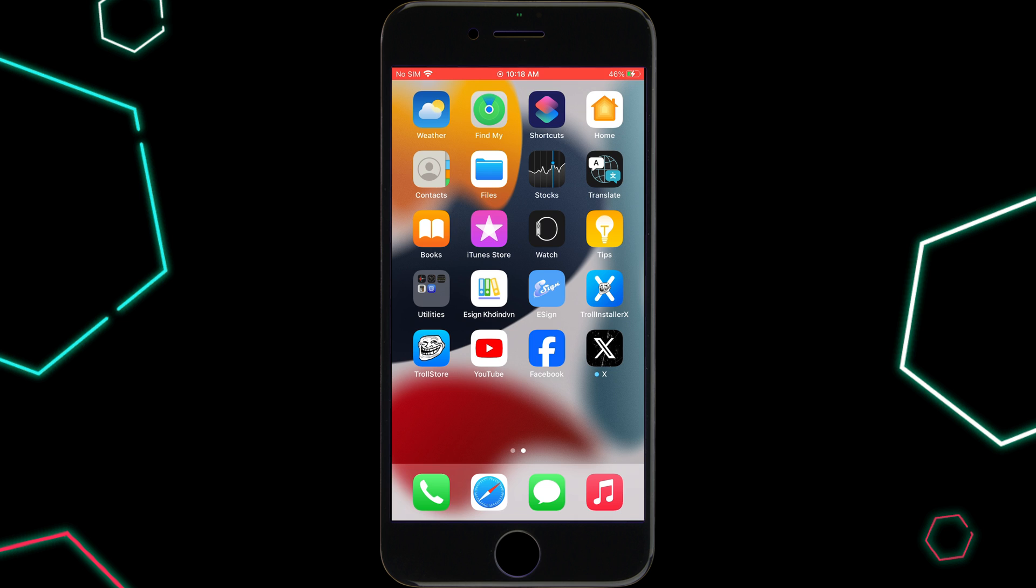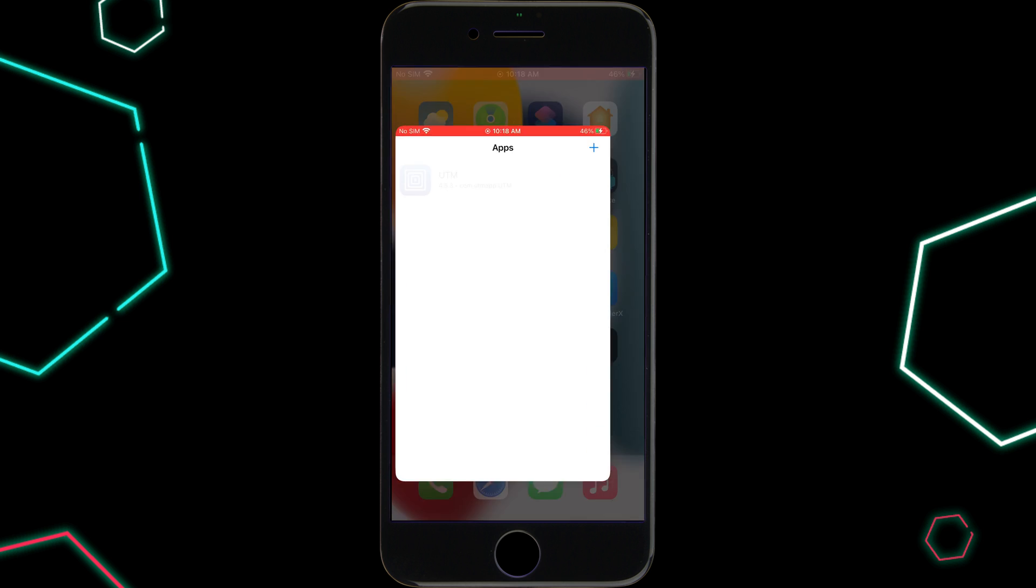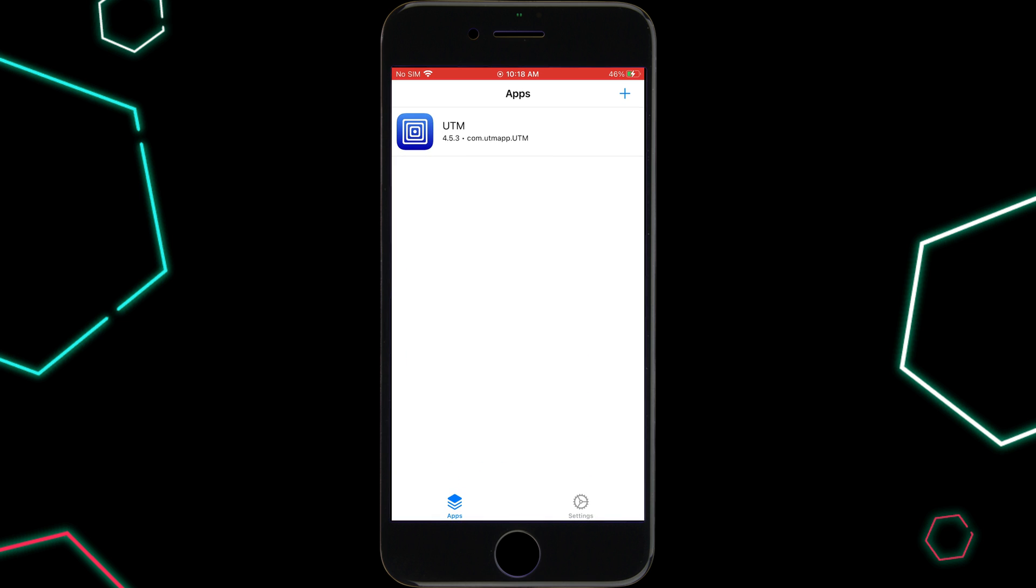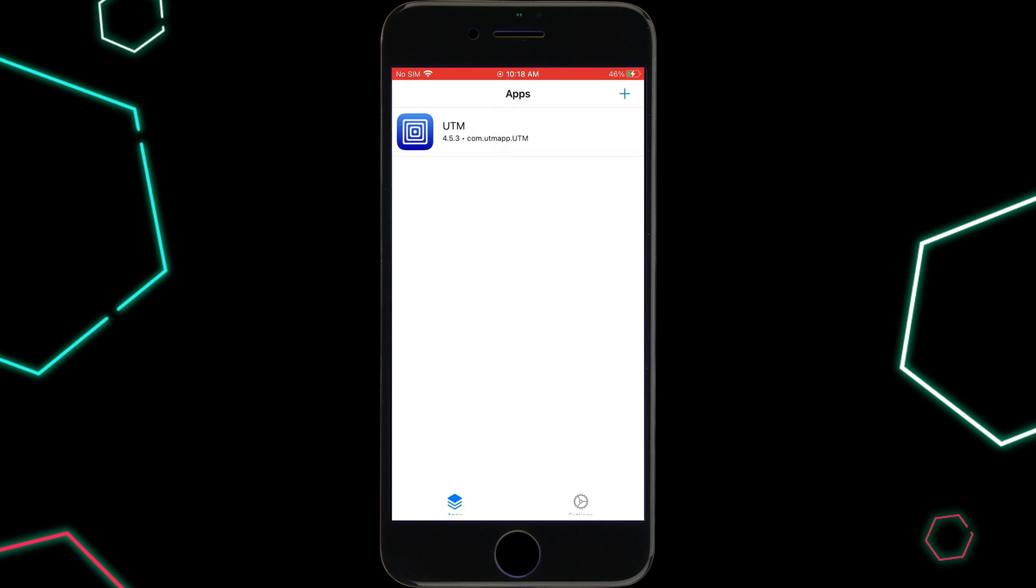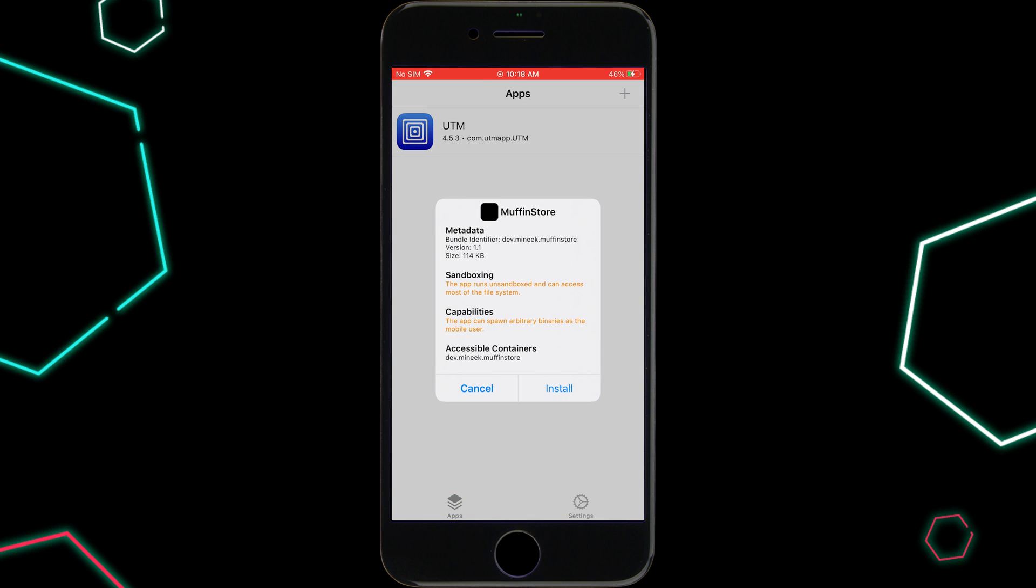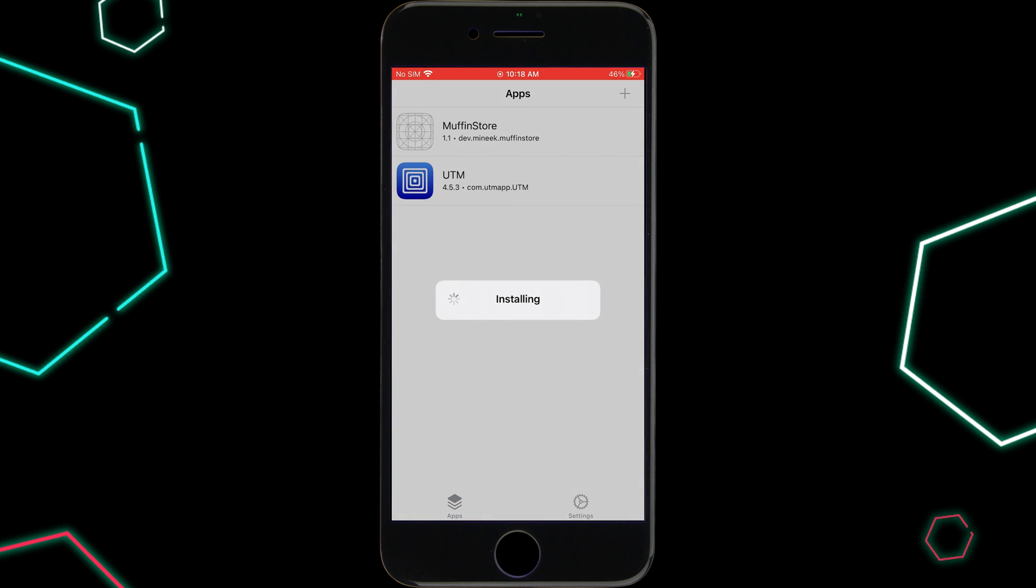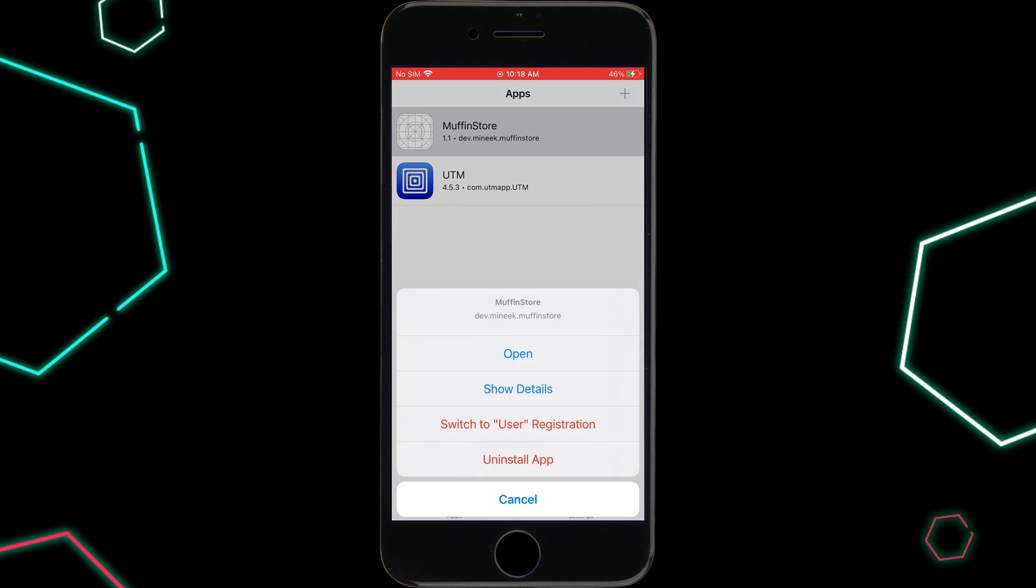Simply install Troll Store in your iOS device and then open Troll Store. Then hit on the plus sign and then hit on Install IPA file. Then select the Muffin Store IPA file and then hit Install to install Muffin Store in your iOS device.